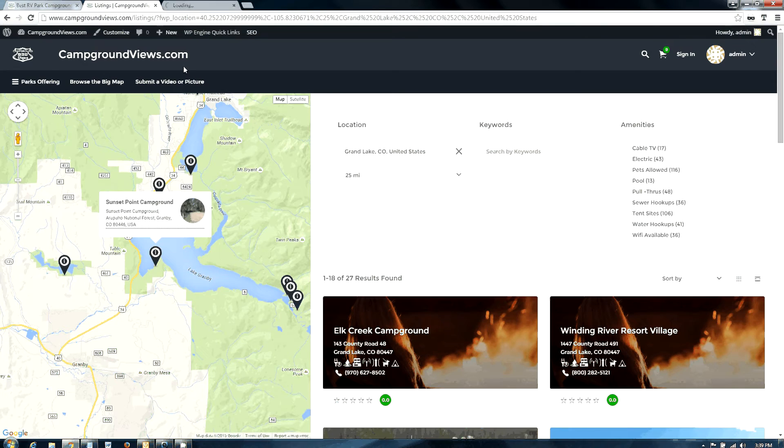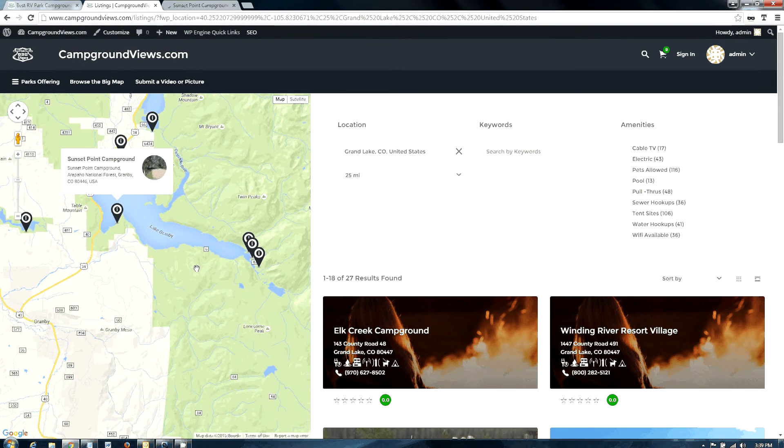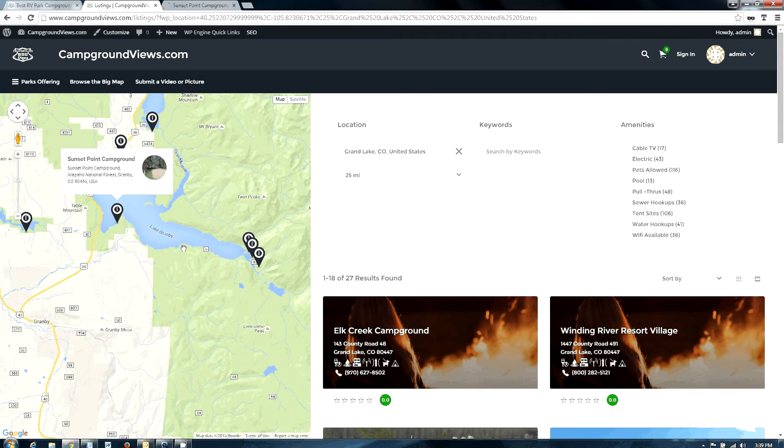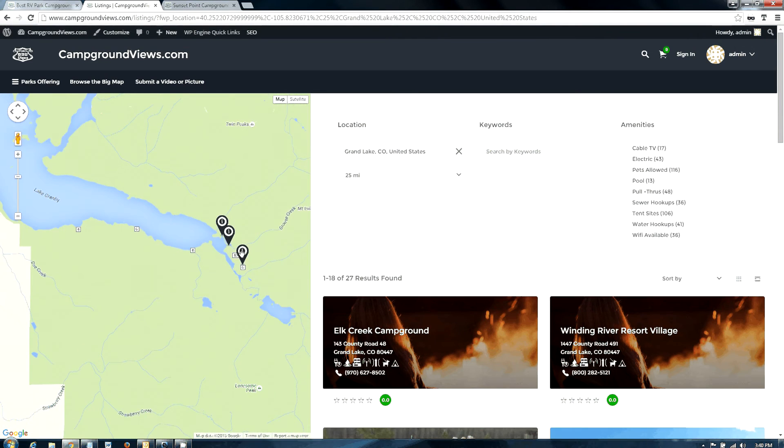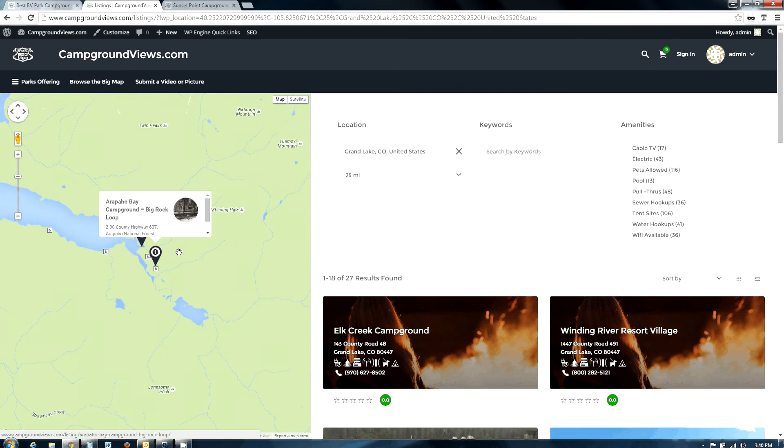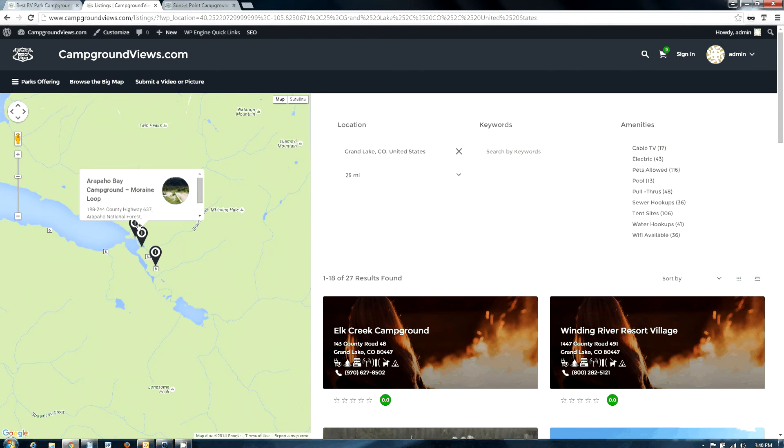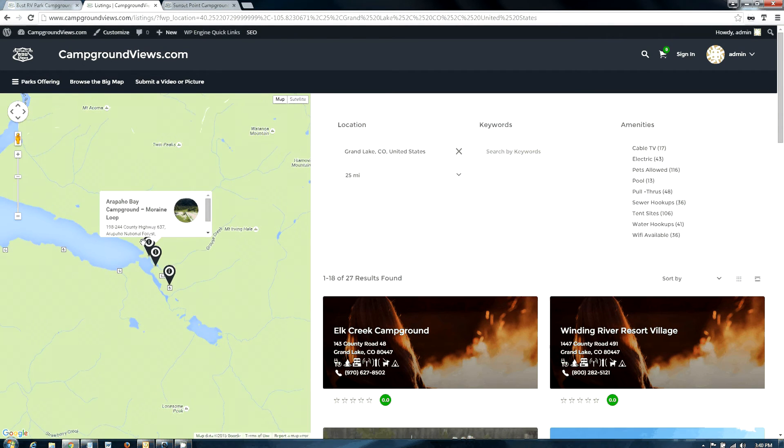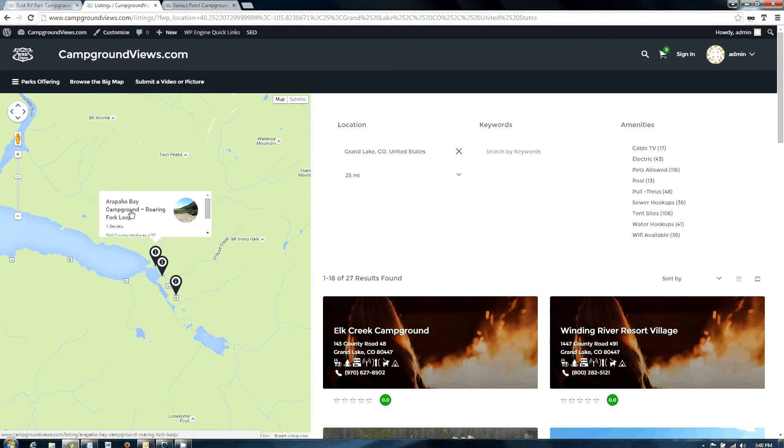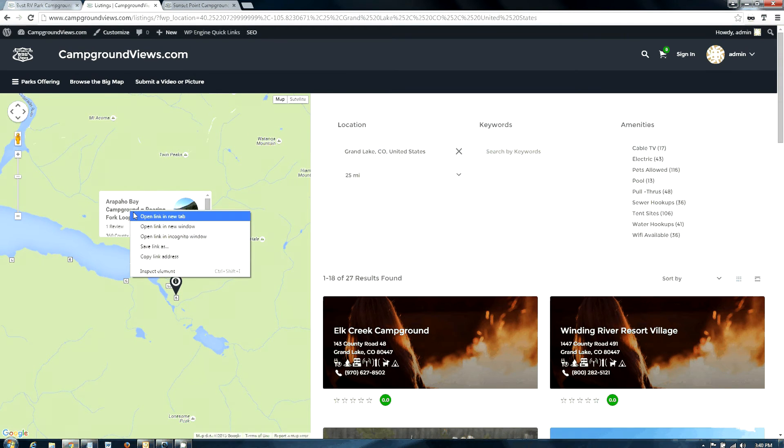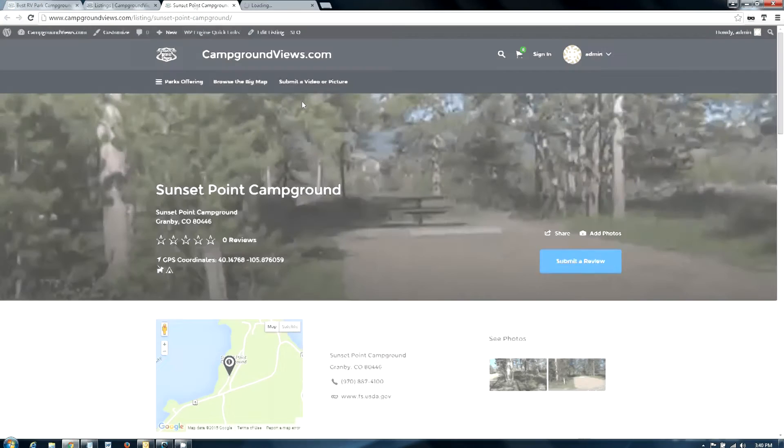You can drive down this road. It's a graded gravel road, nothing too technical, and there's a number of campgrounds back here. It would probably come up on page 2 of my results, but Arapaho Bay has some very pretty campgrounds that are located back there, and we have video and pictures of those also.